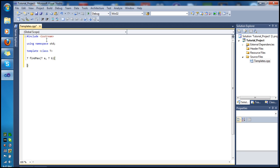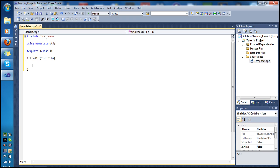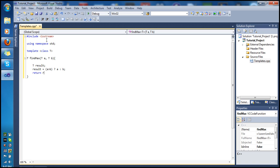Don't worry if you don't understand this syntax yet — we'll go into more detail at the end. Inside the function I'll declare another variable: T result. Then I'll set result using the ternary operator: result = (a > b) ? a : b. Finally, we return result. That completes our function template.